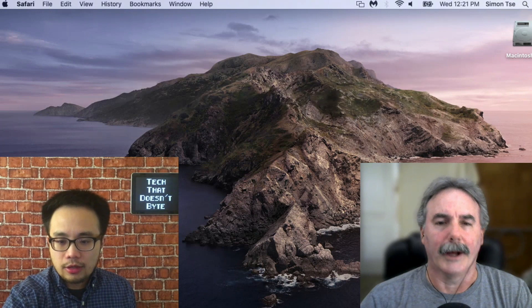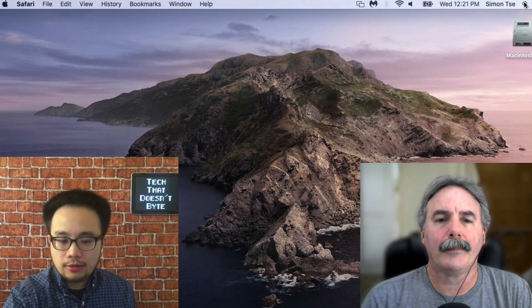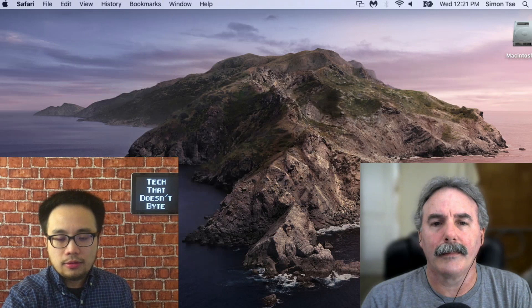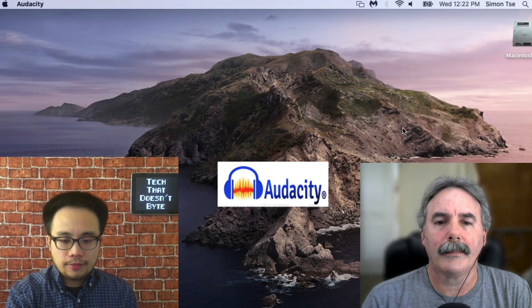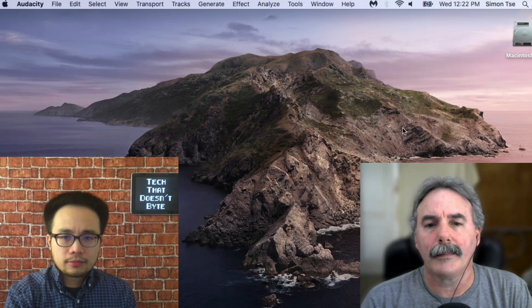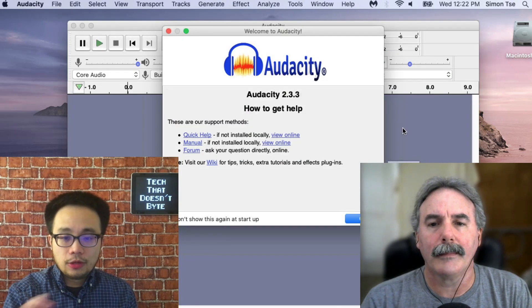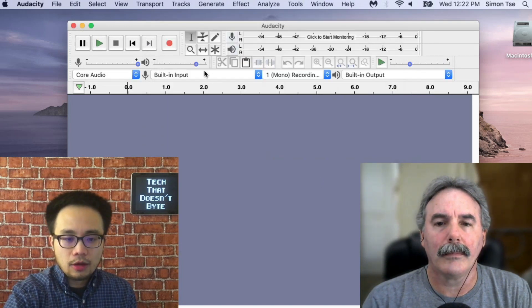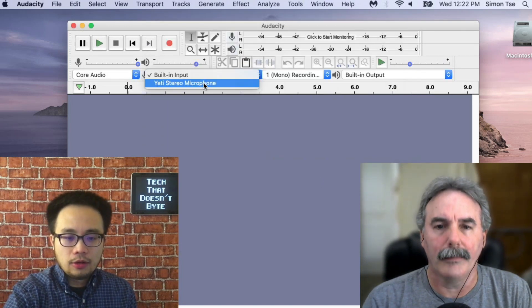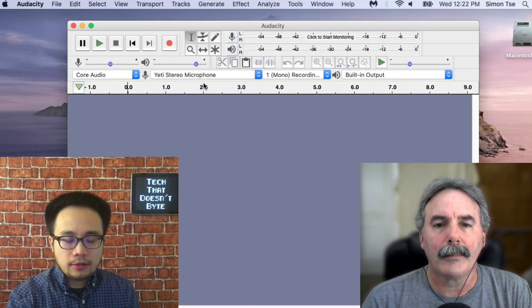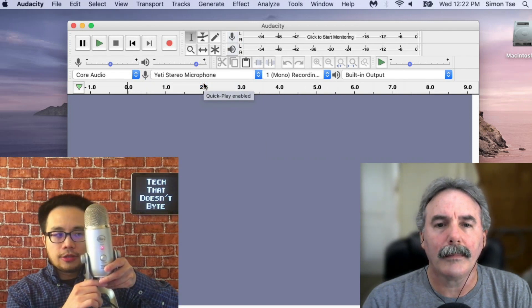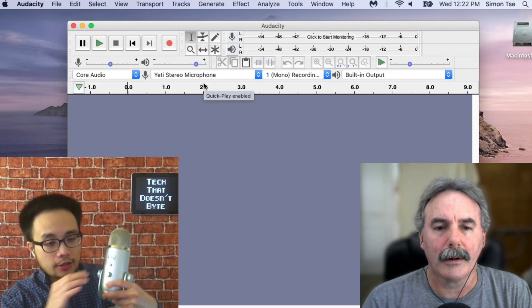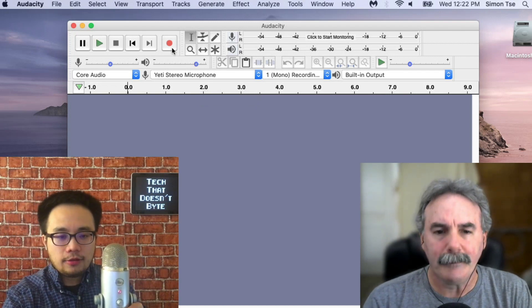Let me launch Audacity. This is the latest version, 2.3.3. I have my Blue Yeti plugged in, as you can see — all plugged in, USB plugged in.